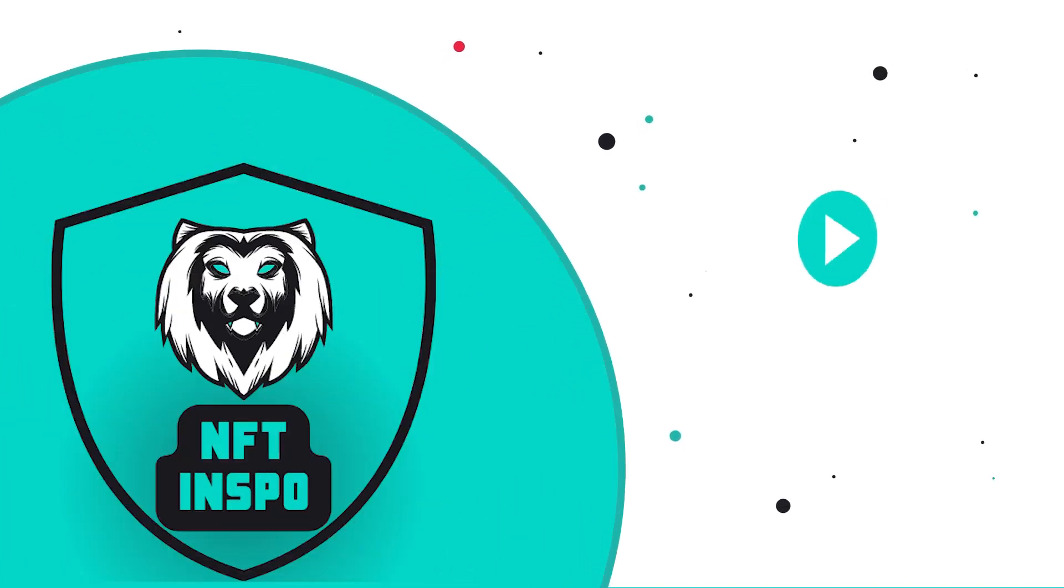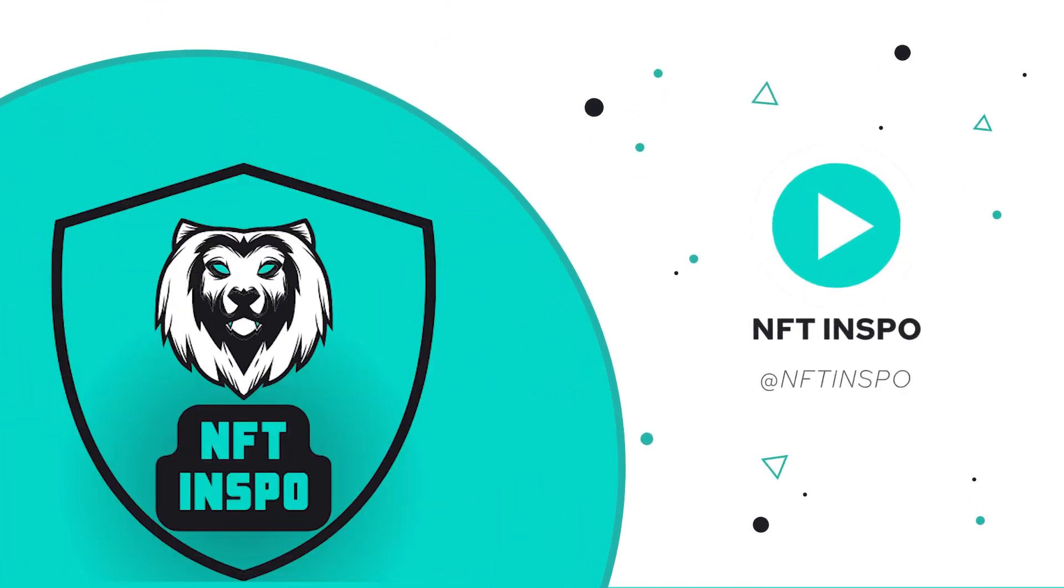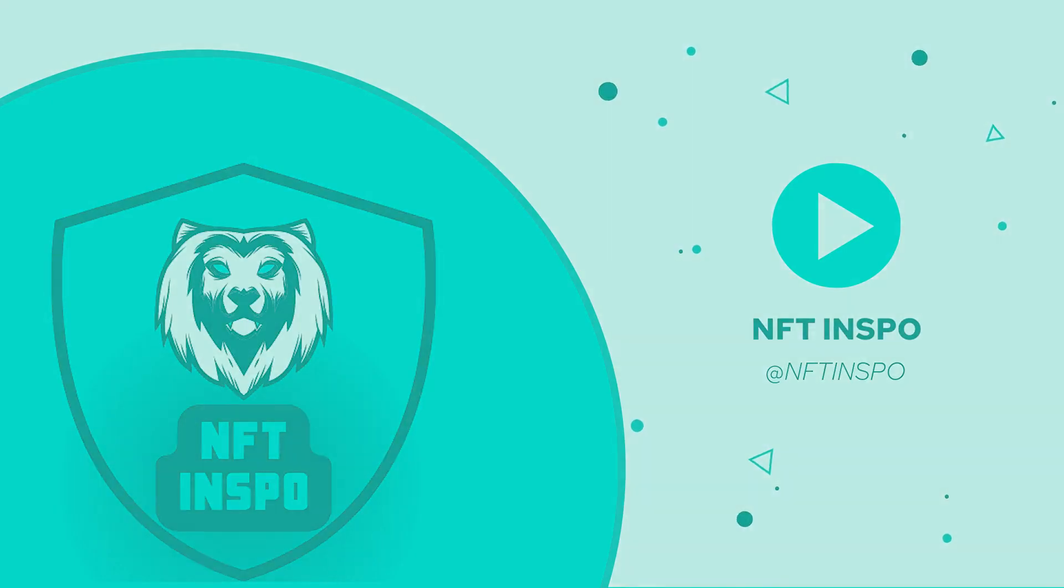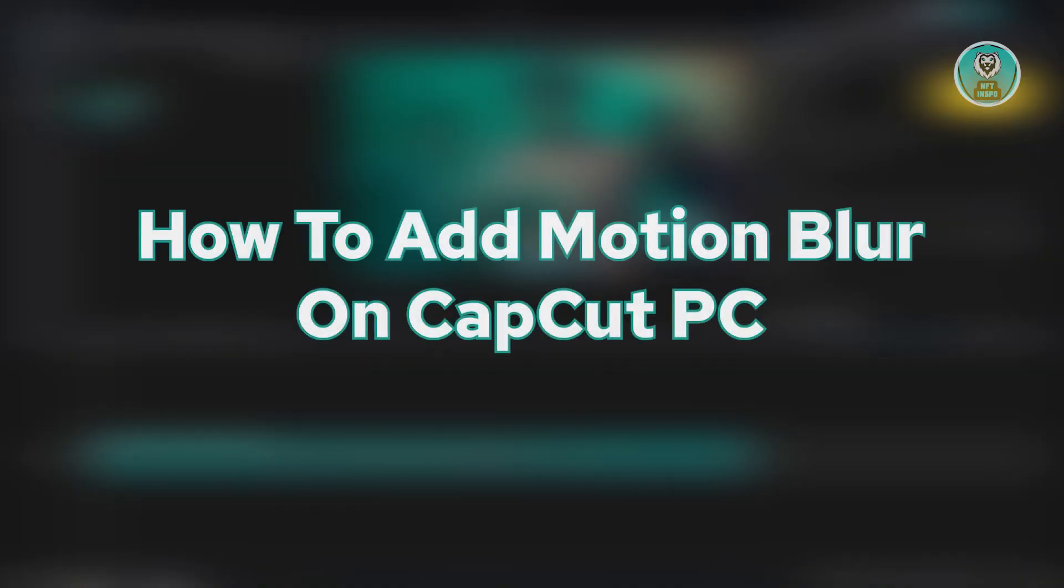Hello guys, welcome back to NFT Inspo. For today's video, we are going to show you how to add motion blur on CapCut PC.